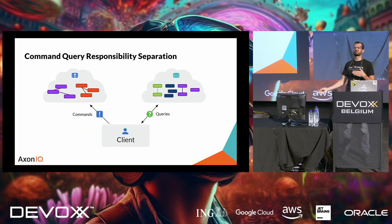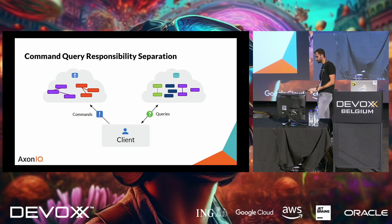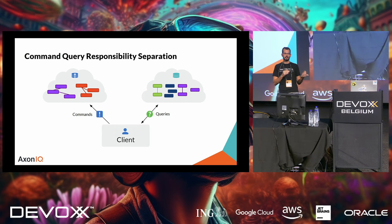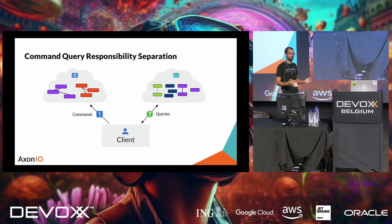That's less than I expected. So, the CAP theorem states that you have three properties of a distributed system, and you can never have all three of them. You have to choose. These factors are consistency. So, either you get the latest information or an error. You can design for availability. Every request receives a response without the guarantee that it contains the latest data.